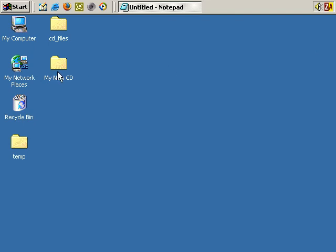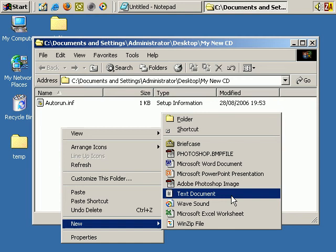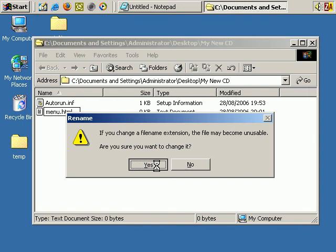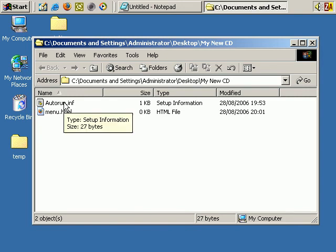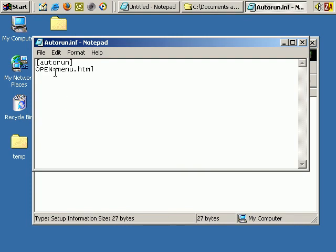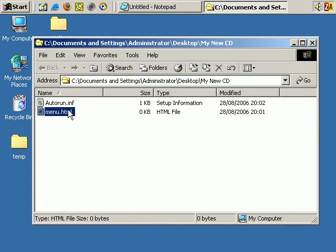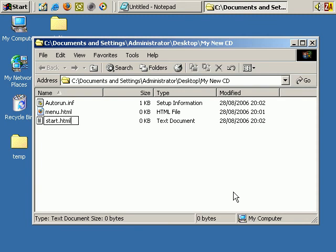Going into the MyNewCD folder, I've right-clicked and created a new text document. The start page is menu.html - yes, I'm quite sure I want to change it. Actually, let's change things a little. I'm going to go into auto-run.inf and change the first page to start.html. Save and close. So there's menu.html, and then I want to create a new text document and call it start.html.